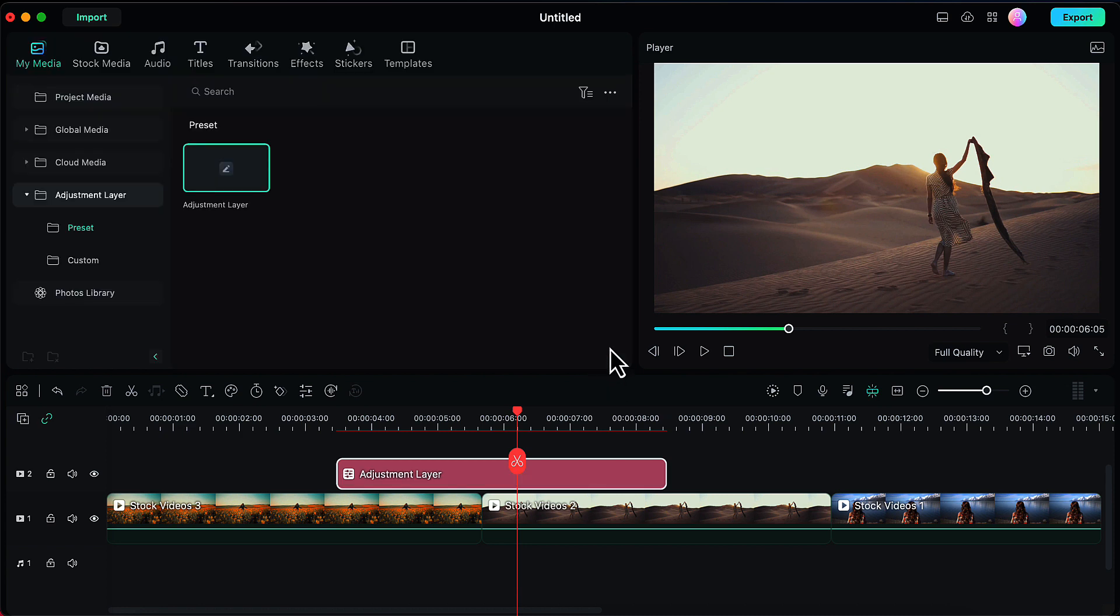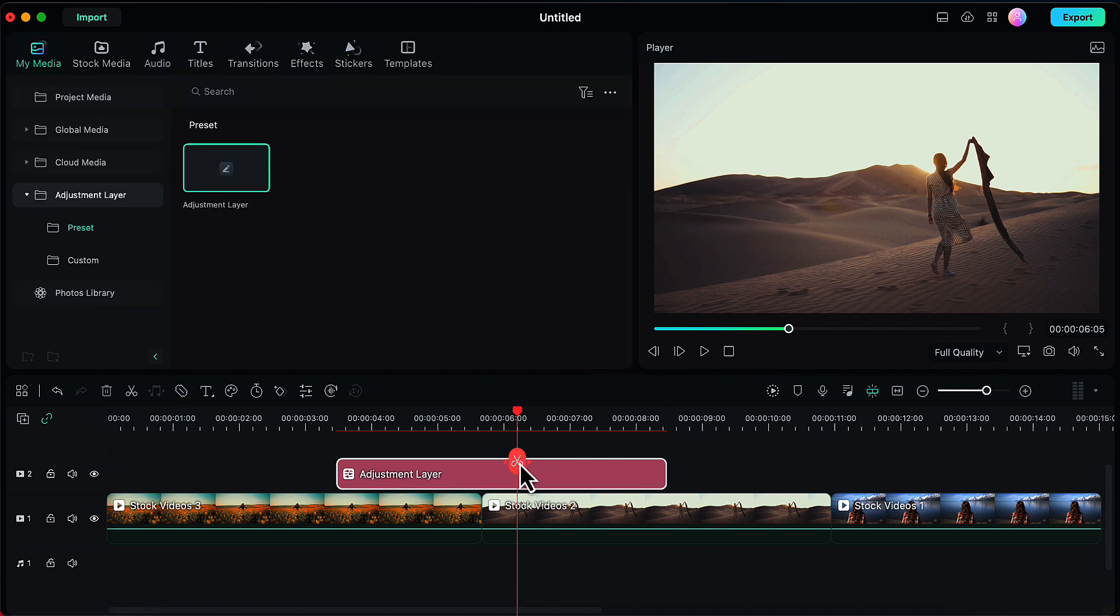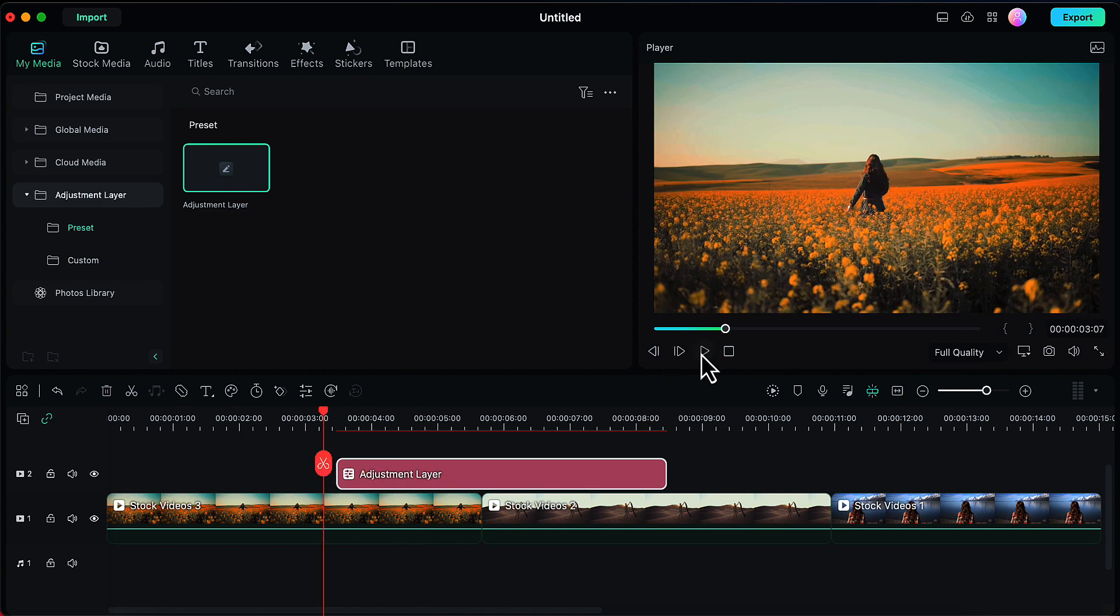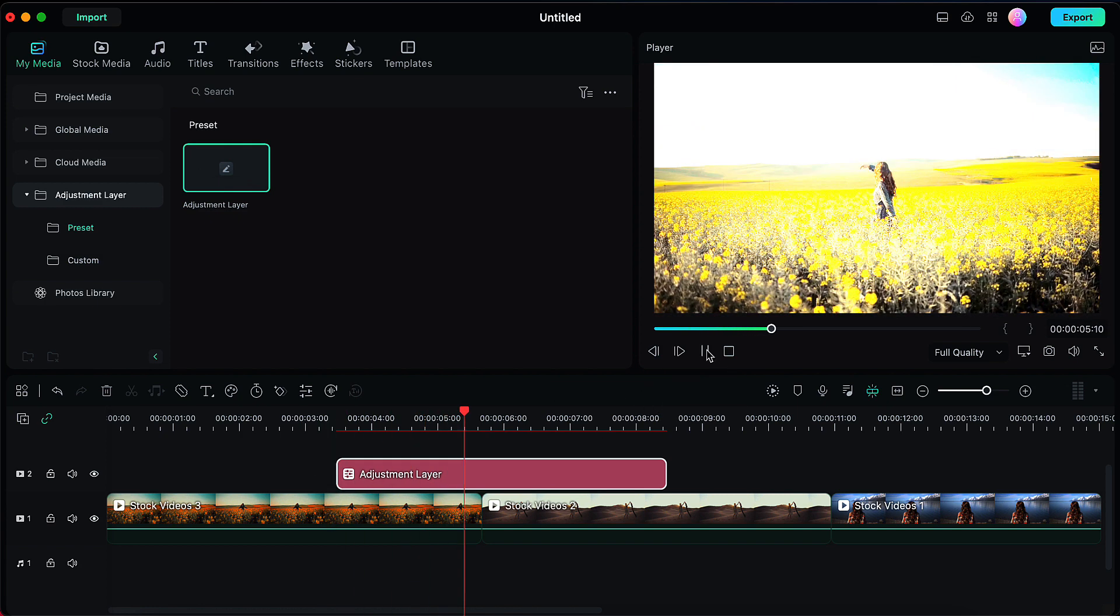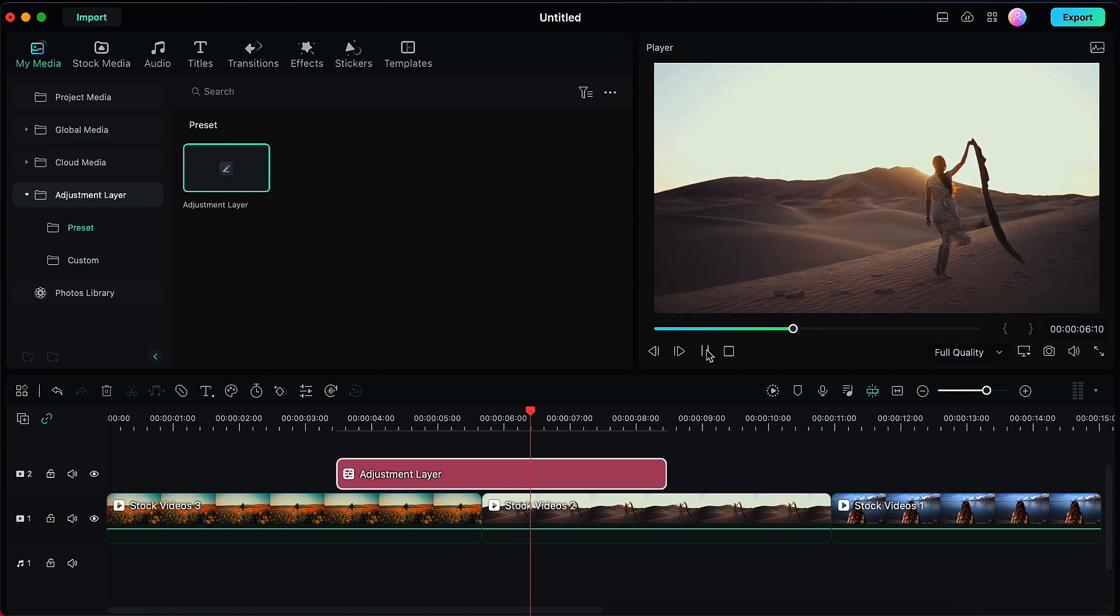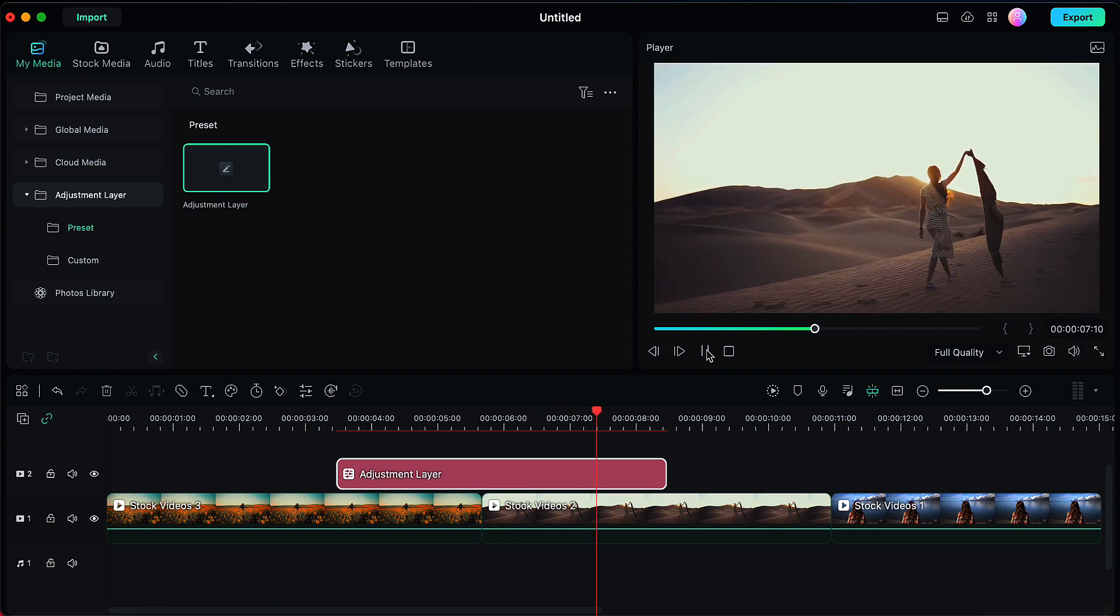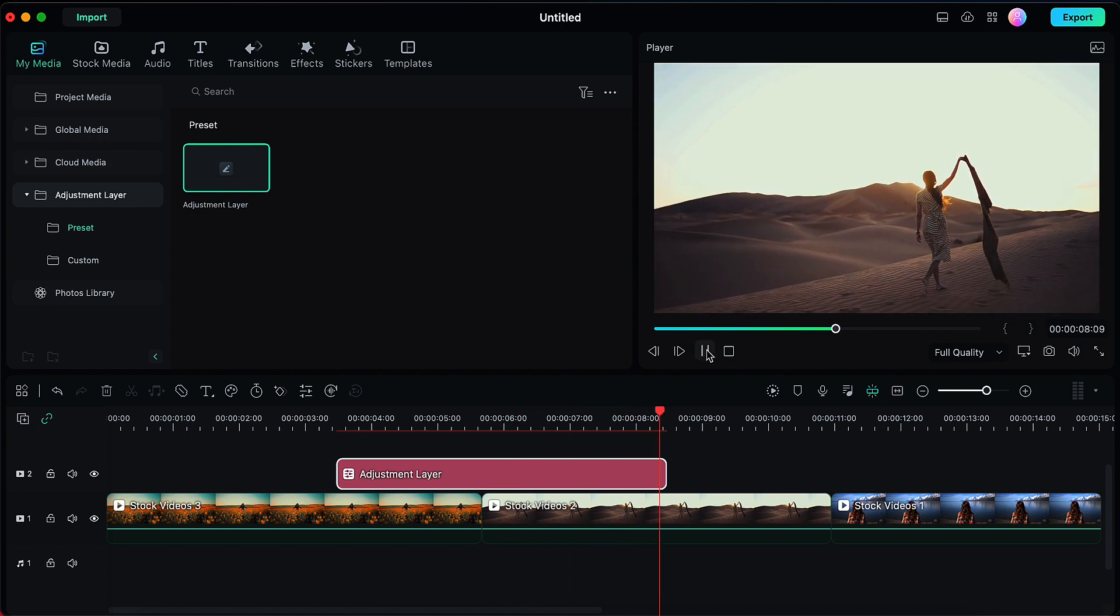So our exposure transition has been applied between the first two clips. Let's see how this looks. So this is how this looks.